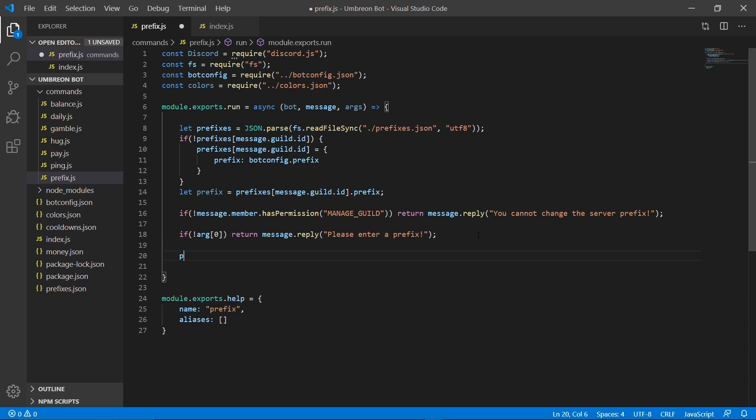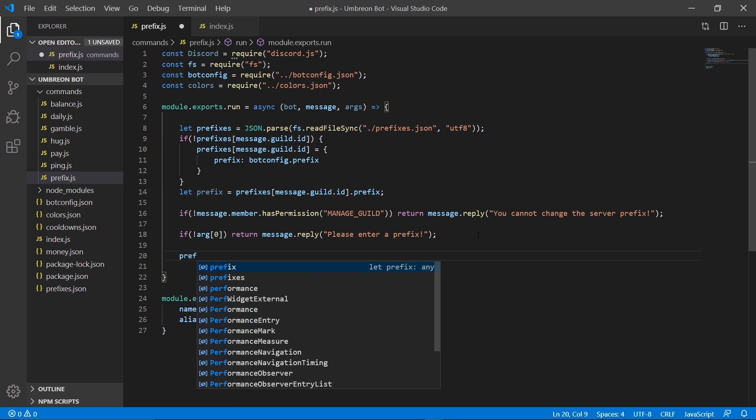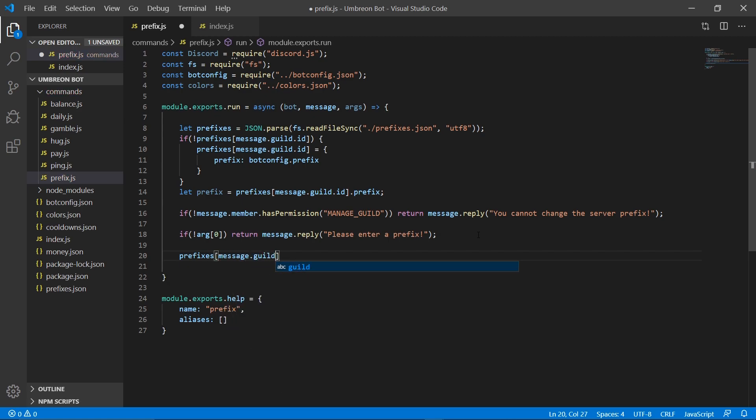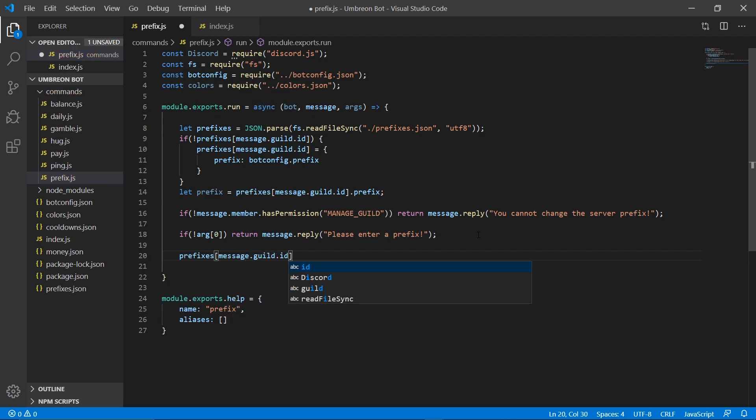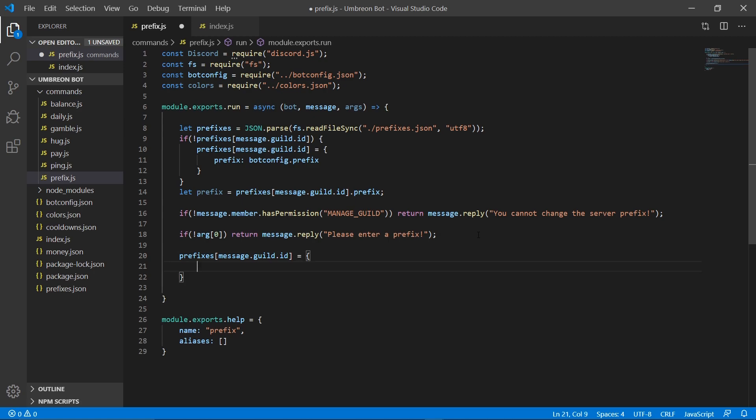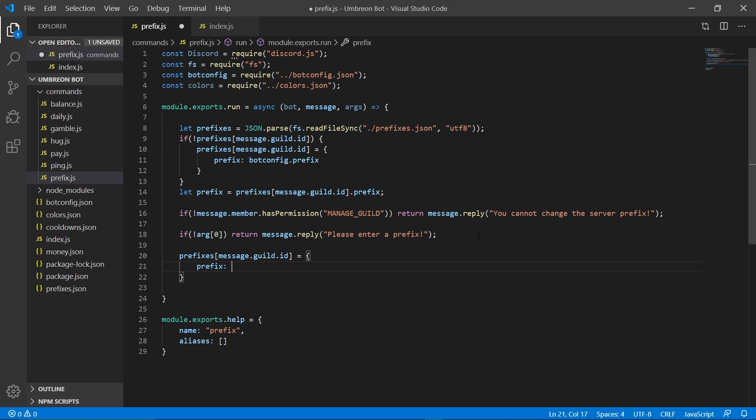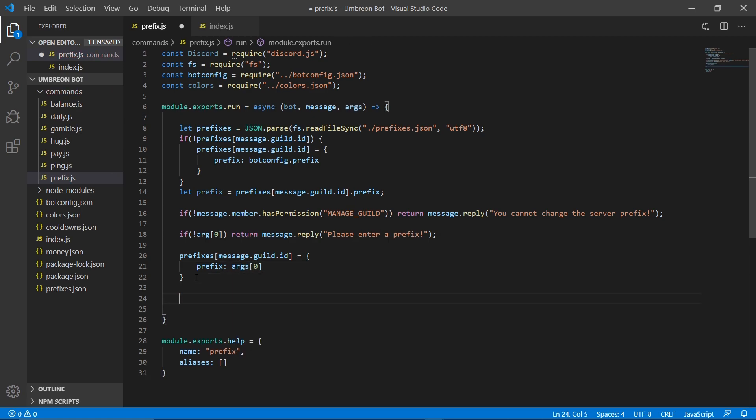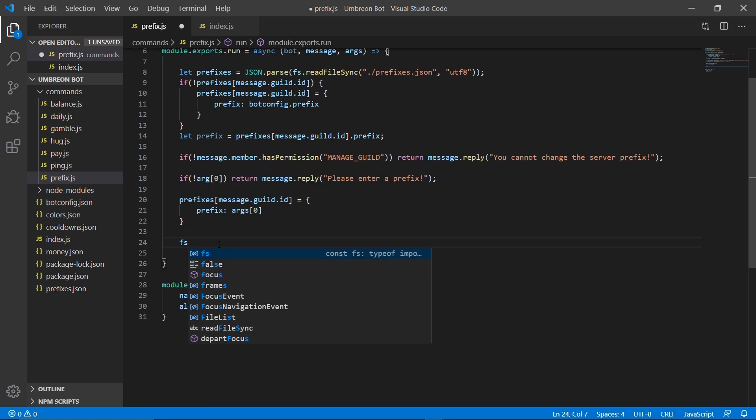And if they did enter a prefix, then we're going to do prefixes message.guild.id, and it's going to equal prefix args zero. And then now we can go ahead and save it.